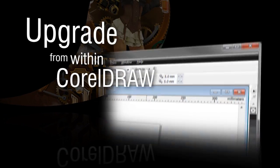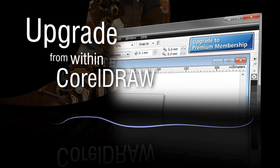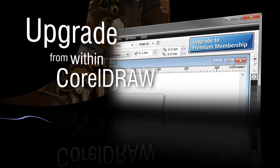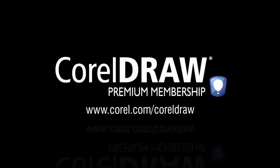Sign up for a premium membership now from within your version of CorelDRAW Graphics Suite X6 or visit our website for more details.